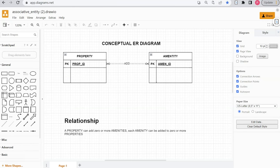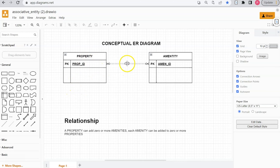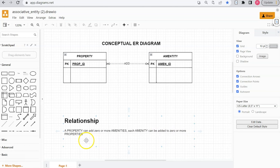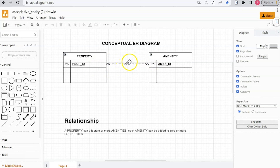Let's jump over to draw.io. Here's a more abstract, higher-level conceptual ER diagram — it doesn't diagram all the attributes, but rather just the relationships and the entities. When you're first going through the process of identifying relationships, you'll find situations where you have a many-to-many relationship. For instance, a property can have zero or more amenities, and each amenity can be added to zero or more properties. Whenever you're presented with a many-to-many, you want to break that up and add an associative entity.